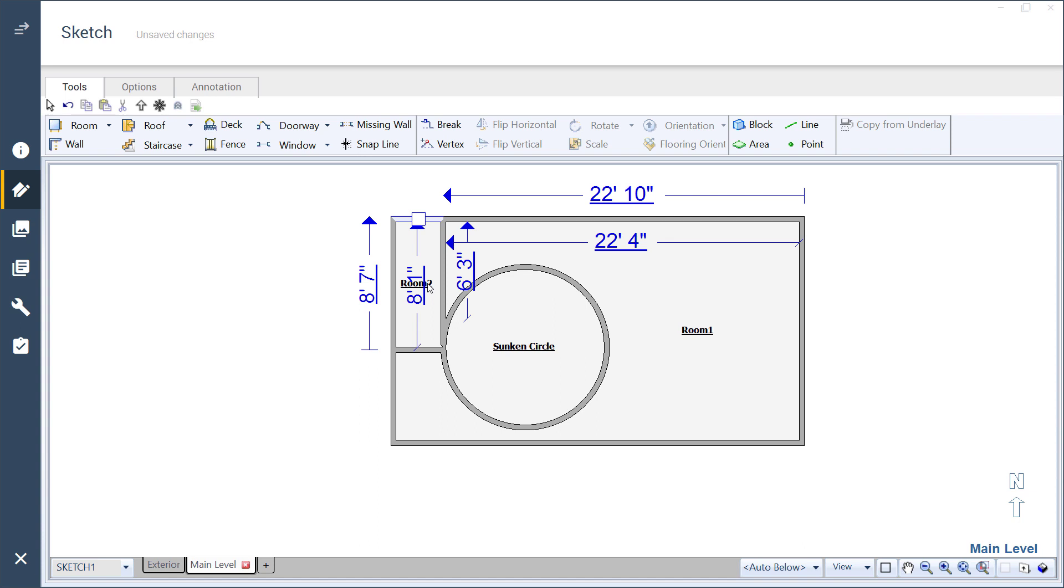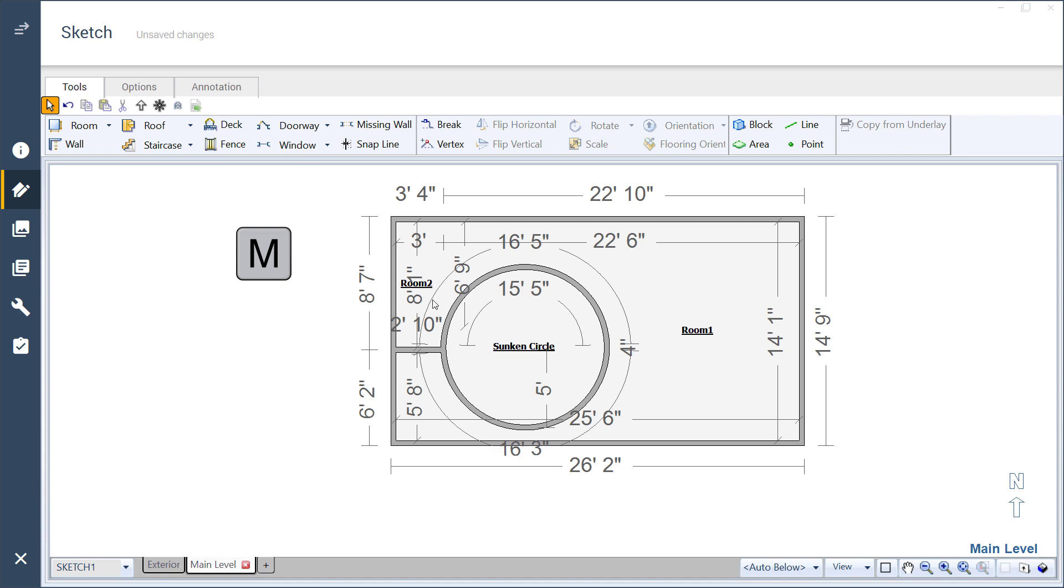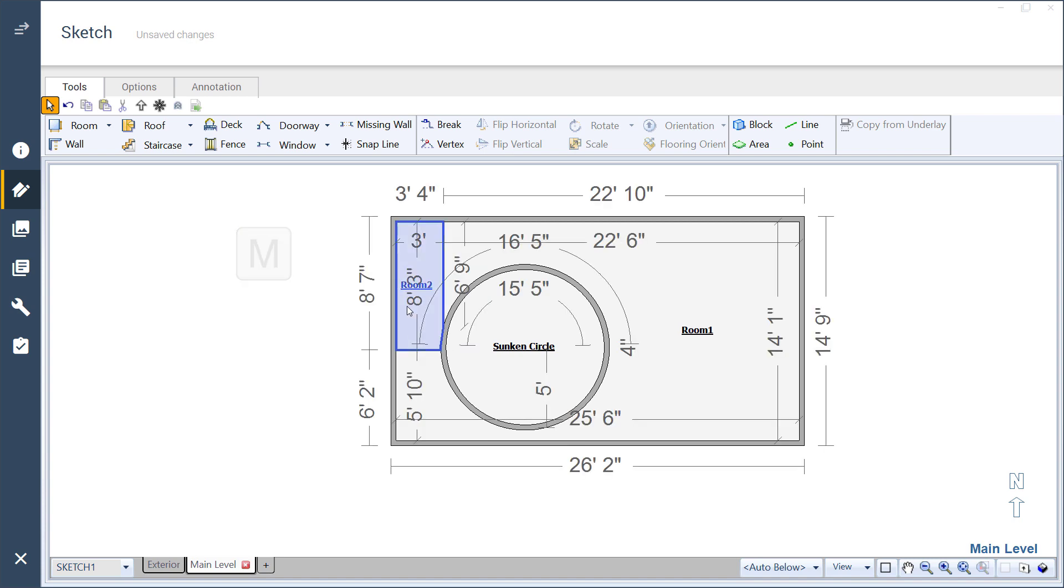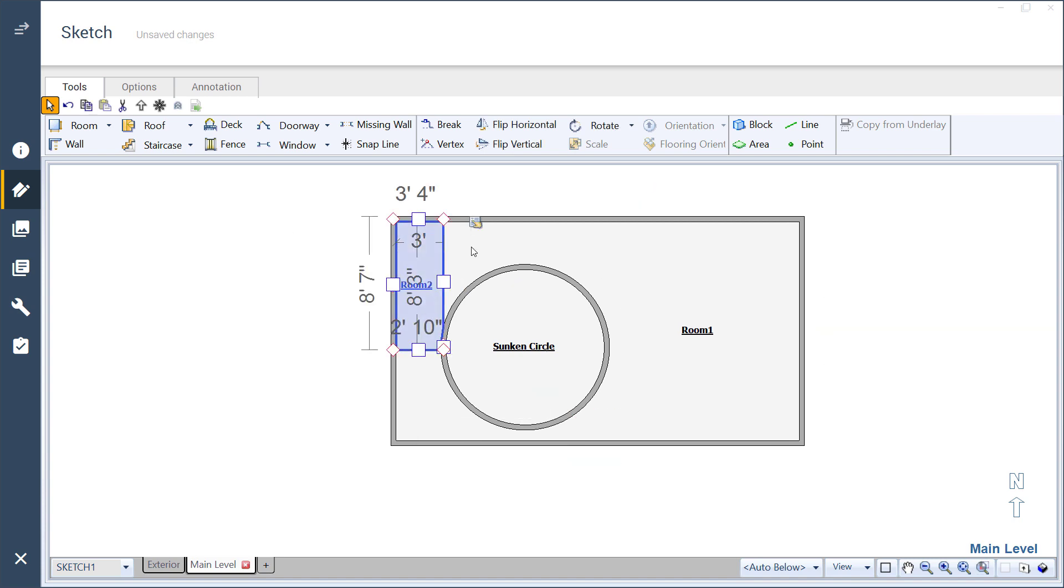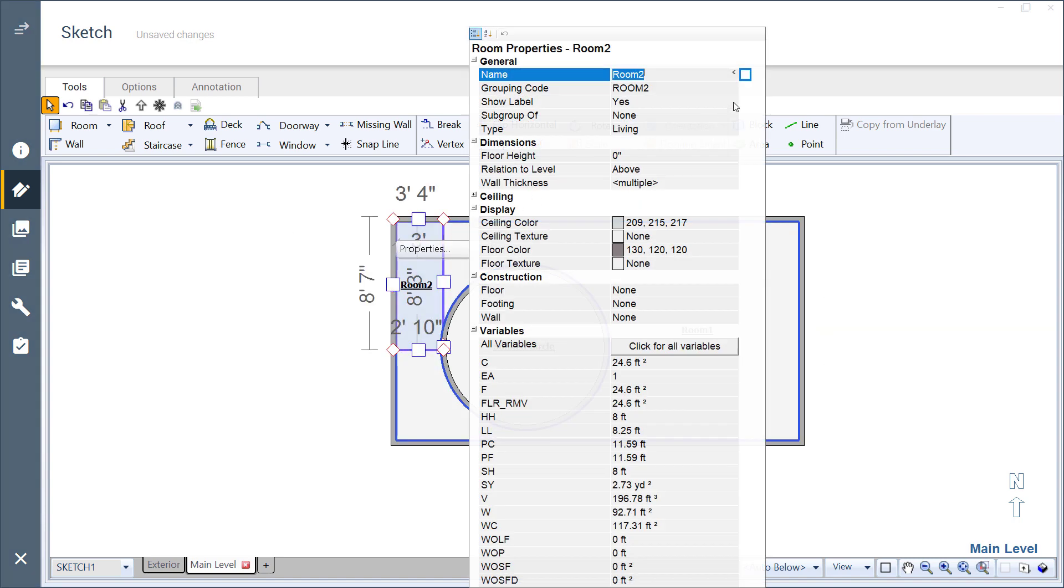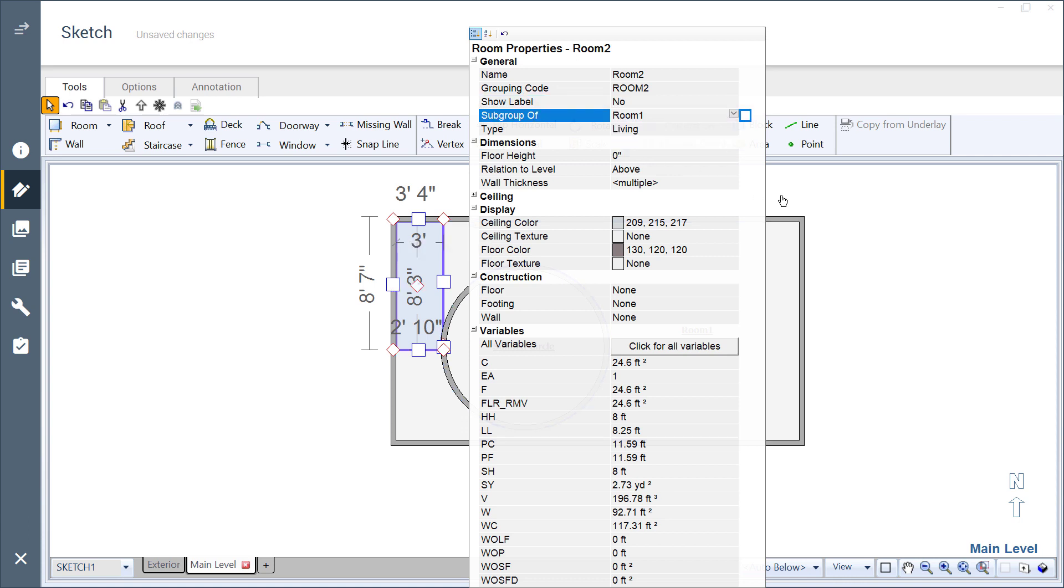Now that the straight walls are in place, use the missing wall tool to remove unwanted walls, hide labels, subgroup rooms together, and change any other properties.